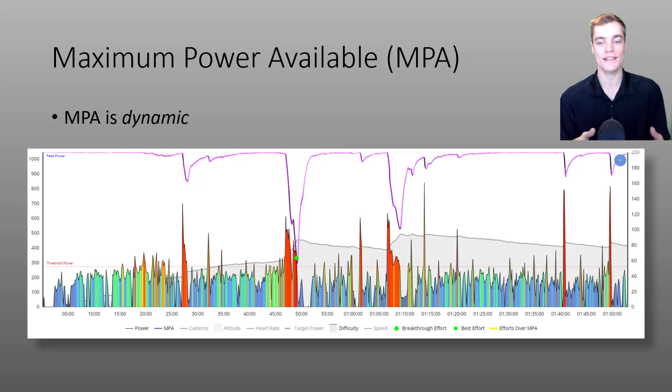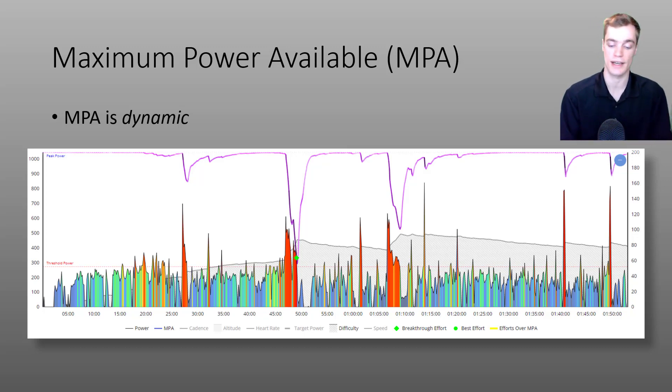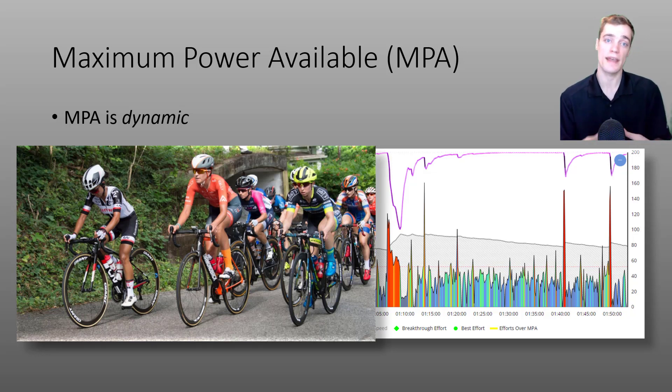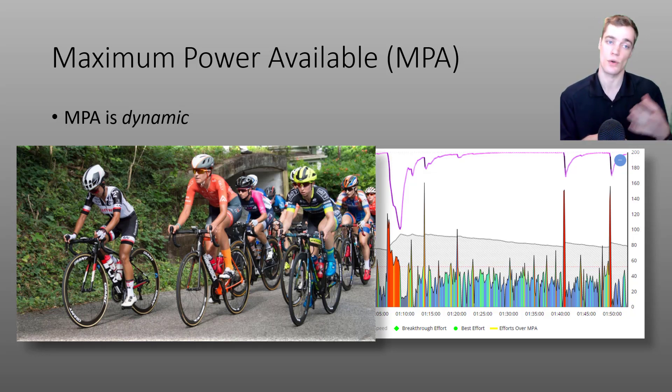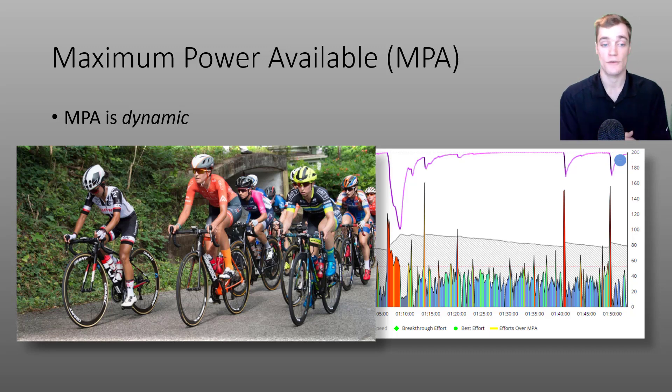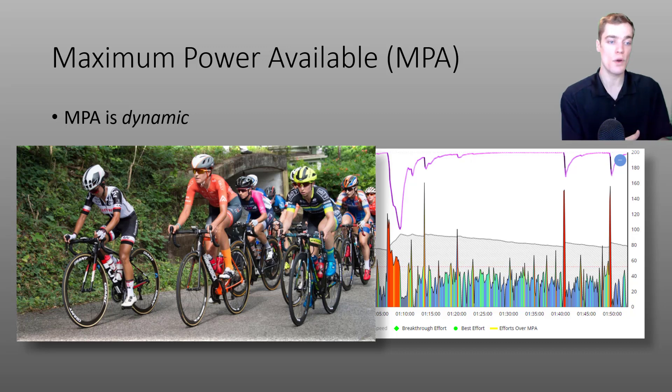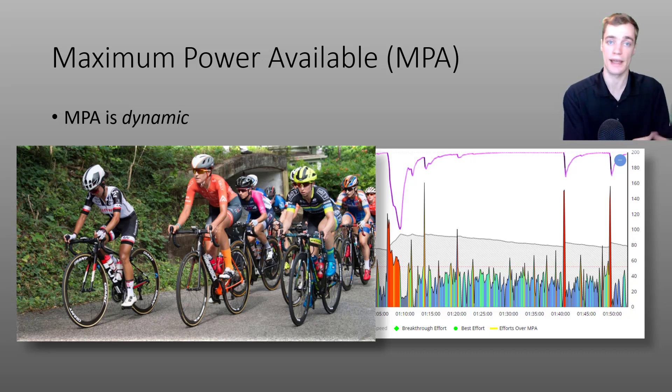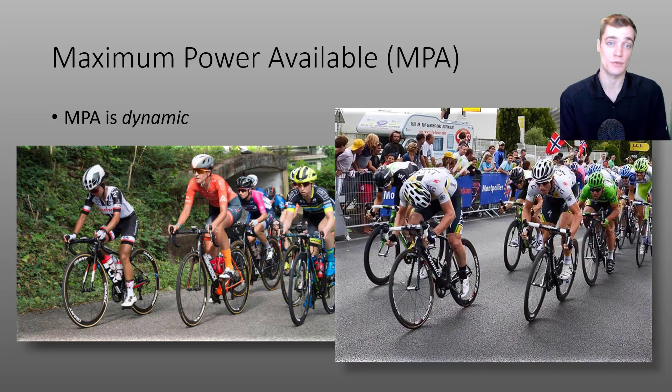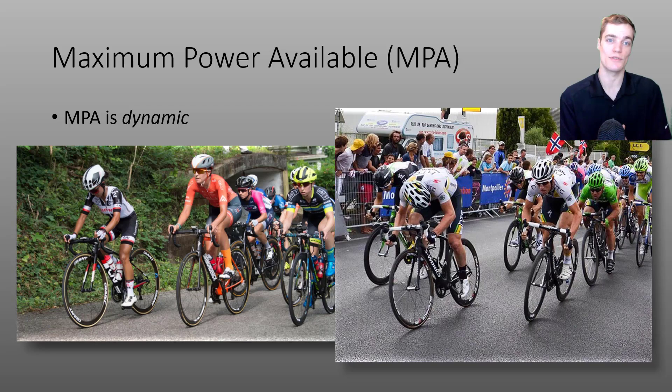But today's video isn't about post-ride analysis, I want to talk about MPA in real time and how you can use your MPA in real time to make informed decisions during your group rides or during your Zwift races. For example if your MPA is low you can make the informed decision to sit in on the group and allow your MPA to recover, or if your MPA is relatively higher you can get ready to unleash your devastating town sign sprint at the weekend cafe ride.